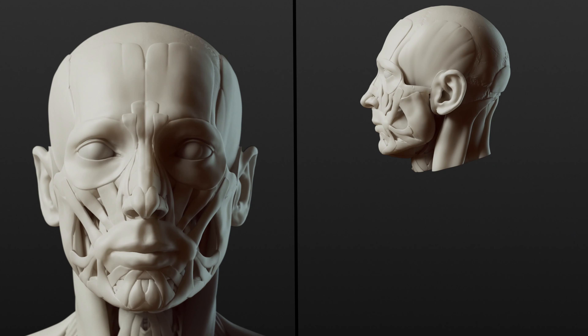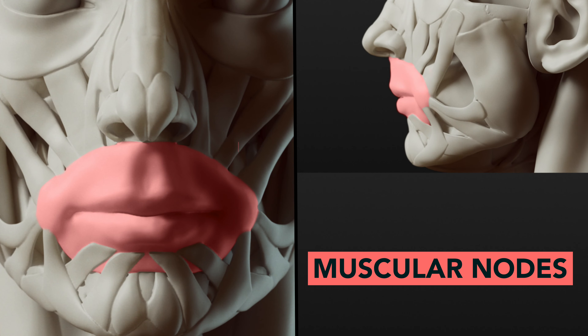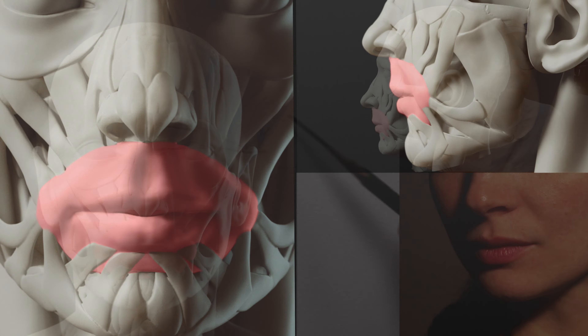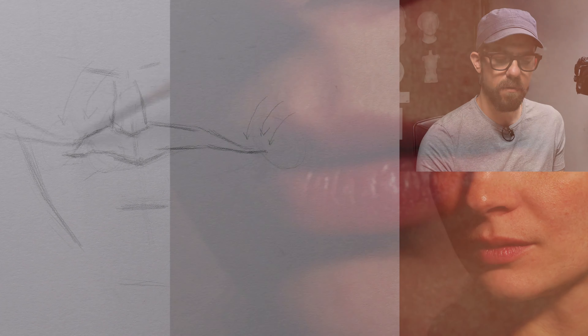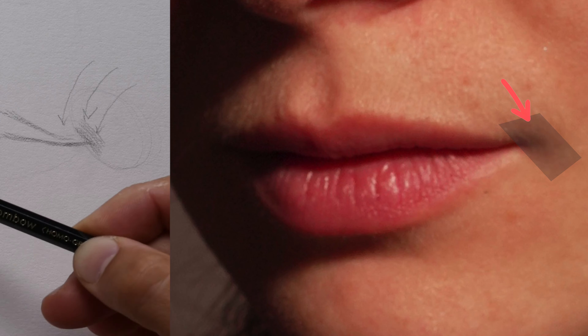The muscle that surrounds and makes up the actual forms of the lips is called orbicularis oris. At the outside corners of that muscle are what are called the muscular nodes. Now these nodes cause a turning in of value as we get into the outside corner of the mouth — they're responsible for that diagonal halftone that we perceive at the outside corner of the mouth on either side.